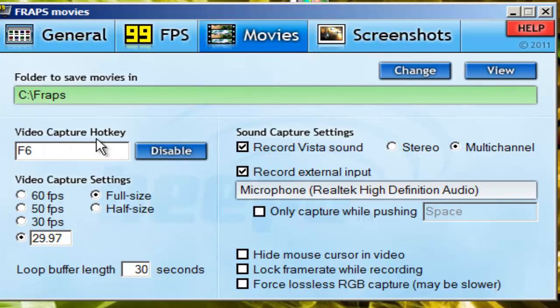This is just your capture hotkey. So for me it's F6 — once I click F6, that's when it starts recording.